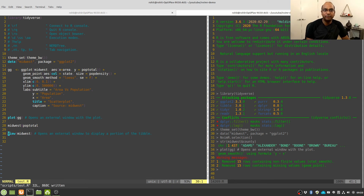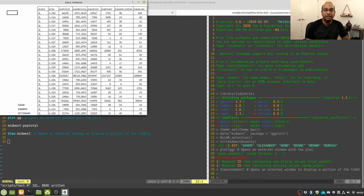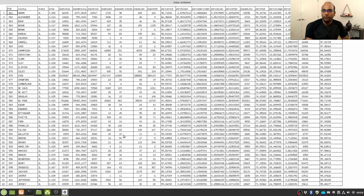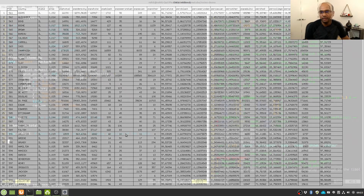Similar to RStudio, we can also visualize our data frame in an external window. To do that, type View() and then the name of the data frame, and execute just that line by pressing backslash D. You will get a pop-up window with your dataset. Note that this pop-up window is fixed and cannot be scrolled, so the amount of data you can visualize depends on how big your screen is.